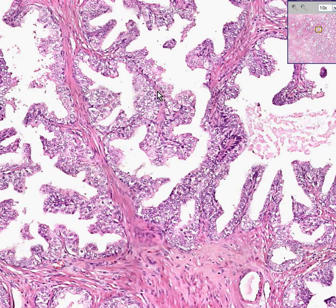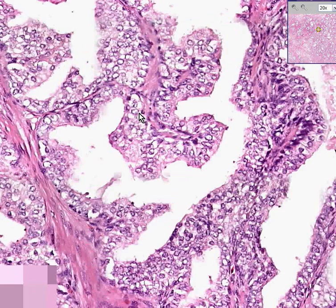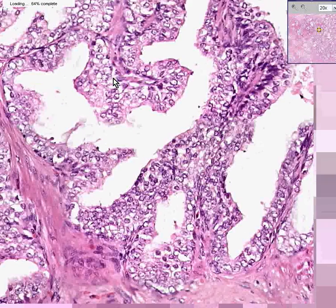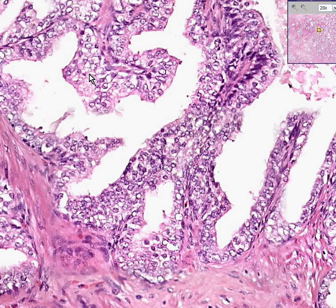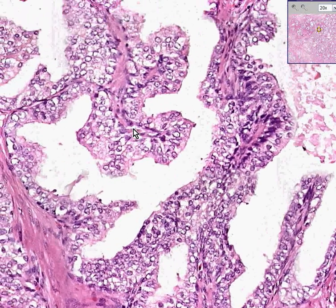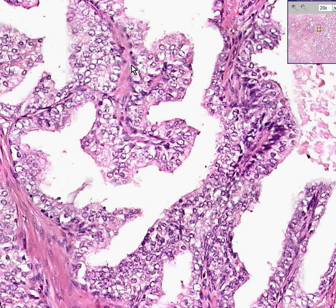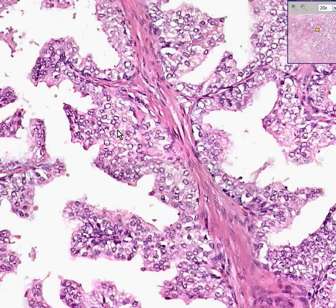Another thing you might notice is that there's a little bit more layering here than you usually see, and even though we said that prominent nucleoli are common features in prostate cancer, notice these cells for the most part do not have a real increase in nucleoli. You could see a couple every now and then, but for the most part, these cells are not nucleolated.